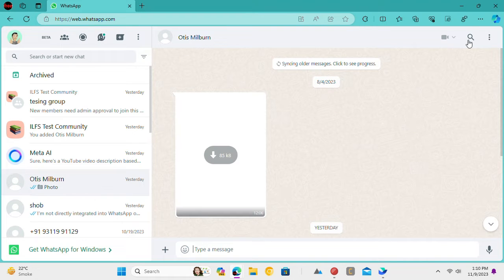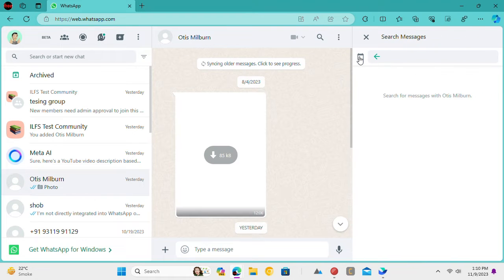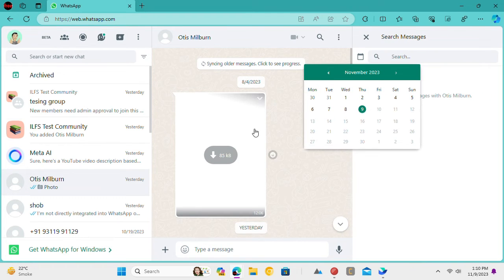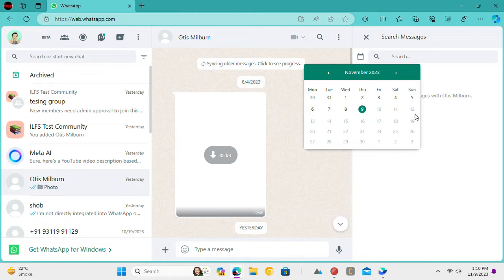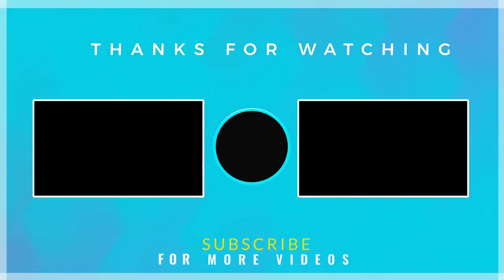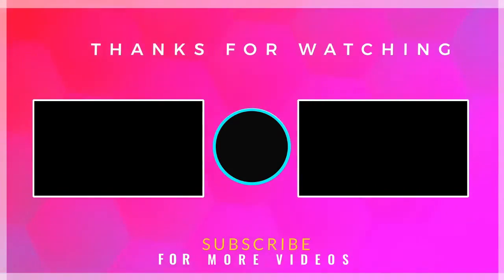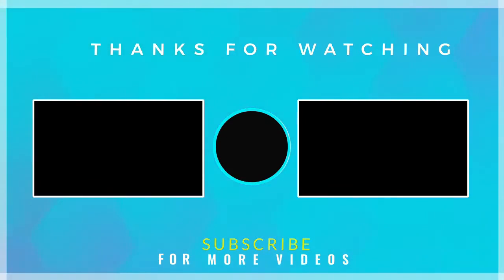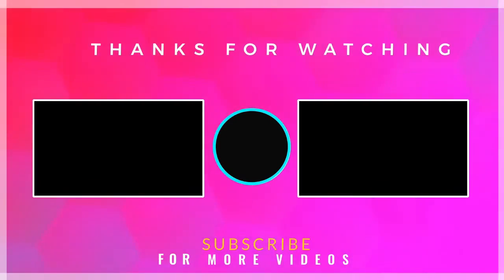This is it. In this way, you can easily jump to a specific date to find messages on WhatsApp. If you found this video helpful then check out more tech videos on our channel. Thanks for watching.